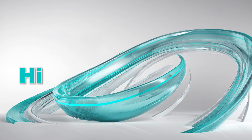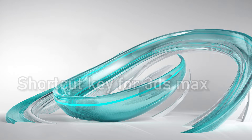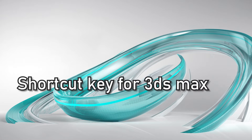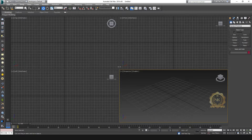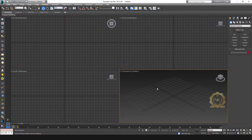Hi, welcome to our channel NK Learning. Today we are going to learn shortcut keys for 3ds Max. Let's start. I have a four-sided view panel. I need to maximize it — just select Alt+W.